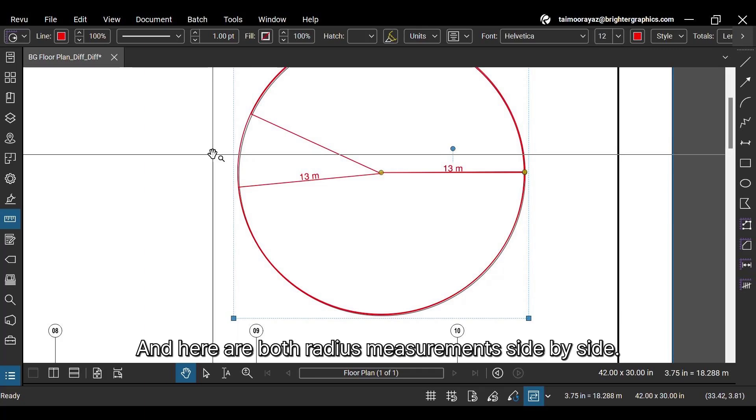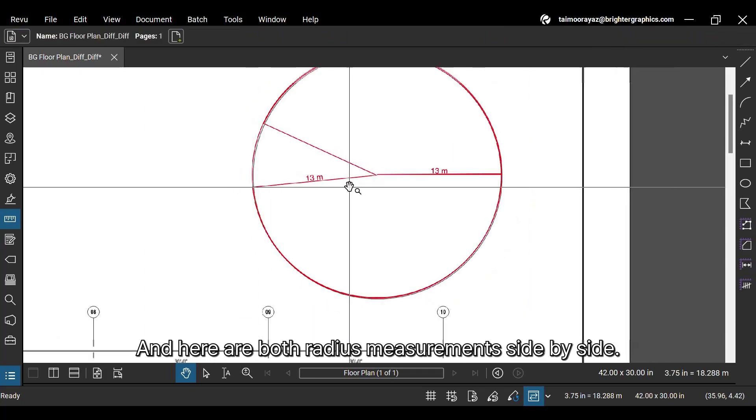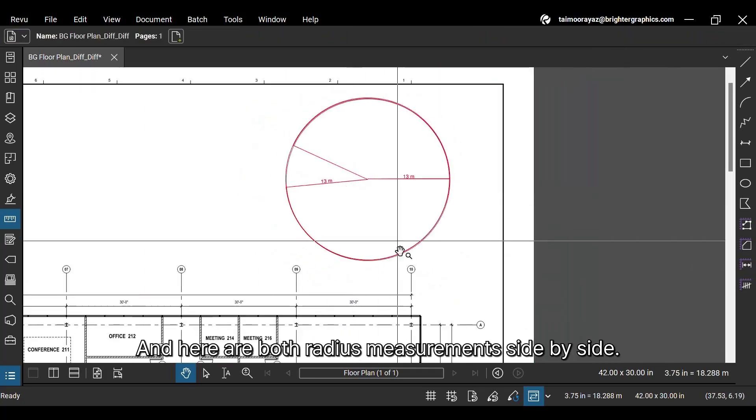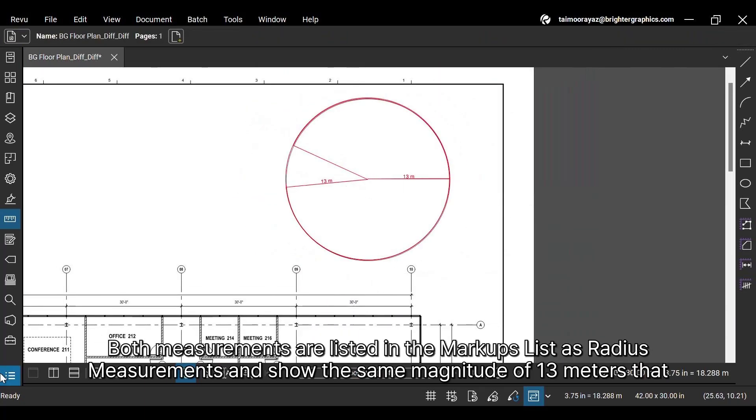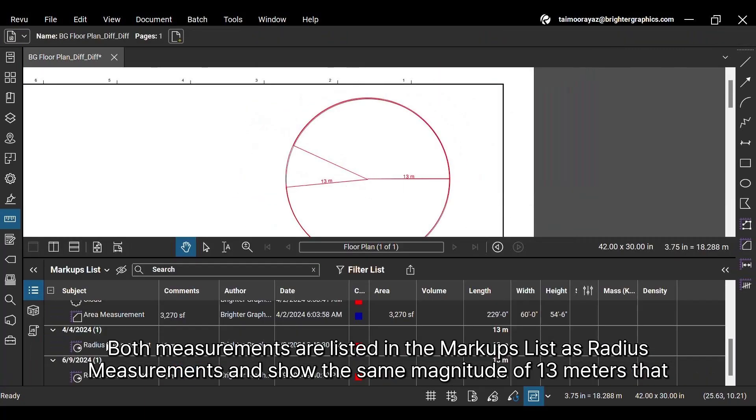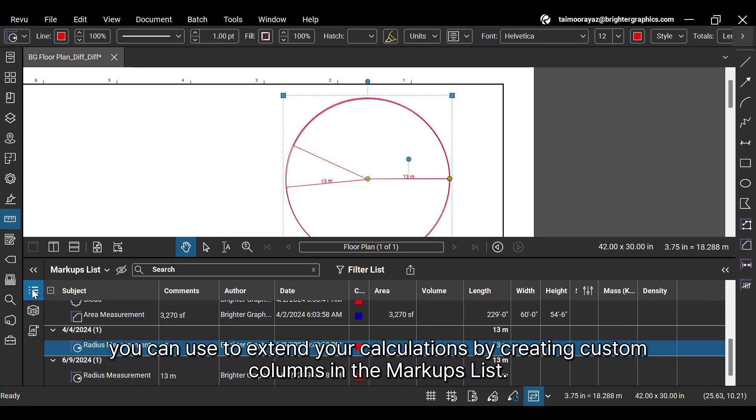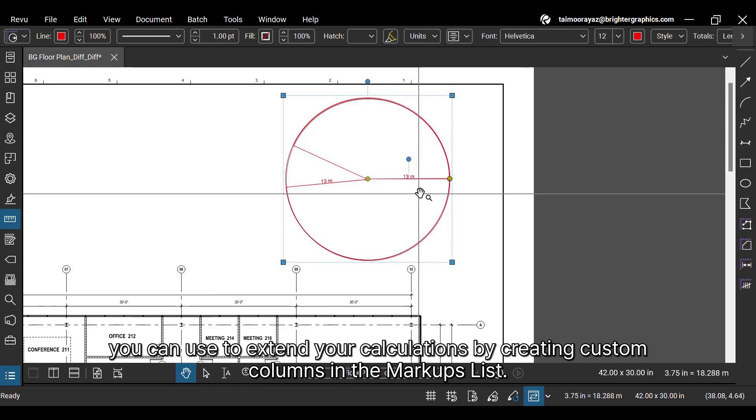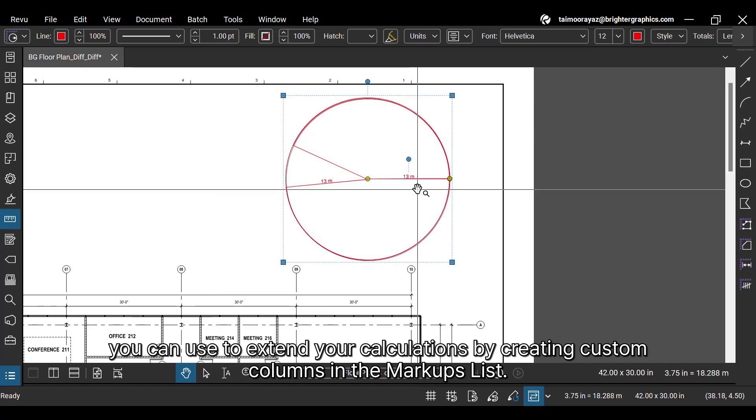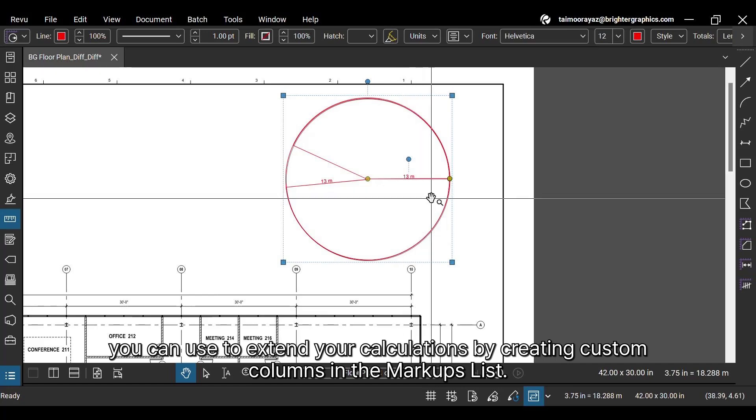And here are both radius measurements side by side. Both measurements are listed in the markups list as radius measurements and show the same magnitude of 13 meters that you can use to extend your calculations by creating custom columns in the markups list.